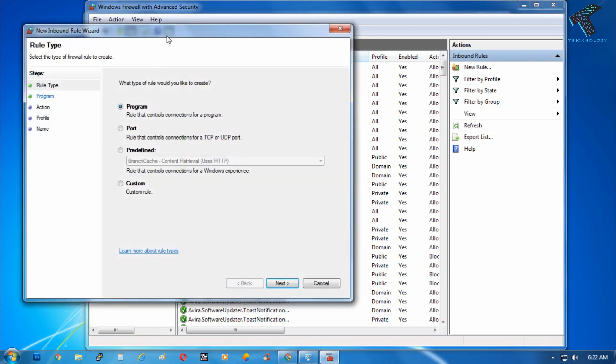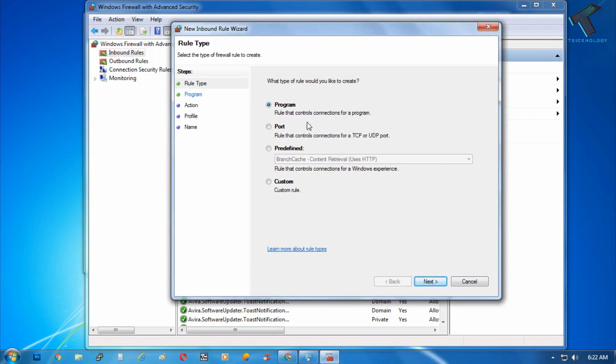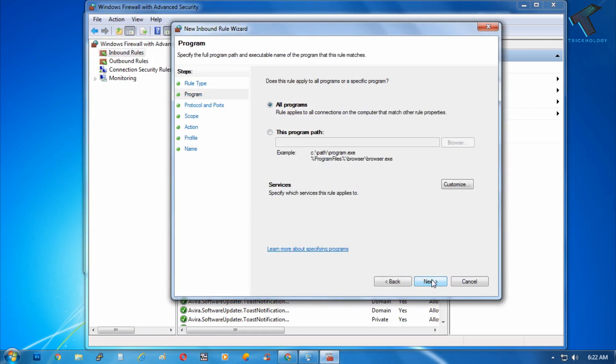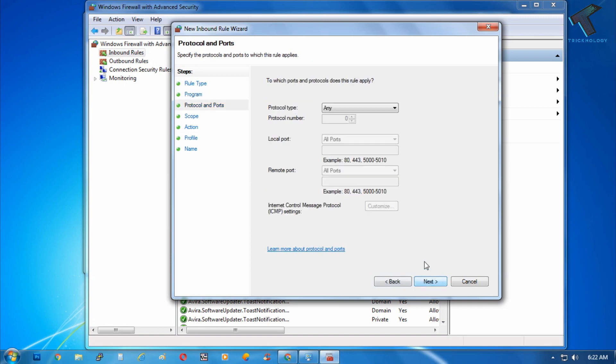Now you have to click on custom and click on next. After that click on next again.